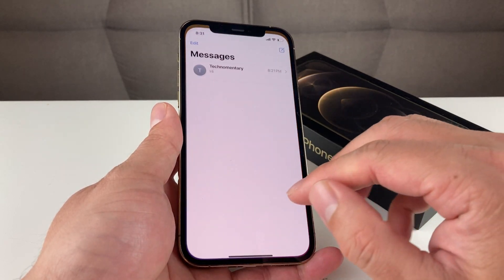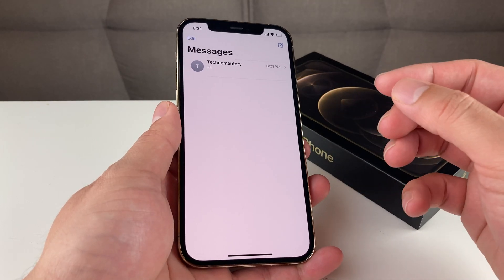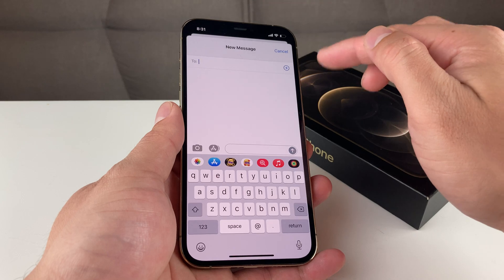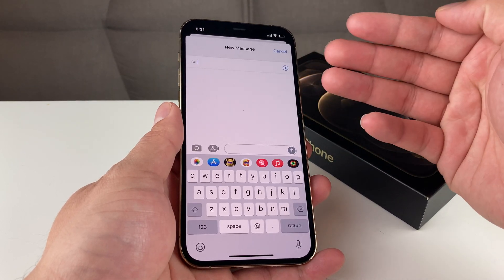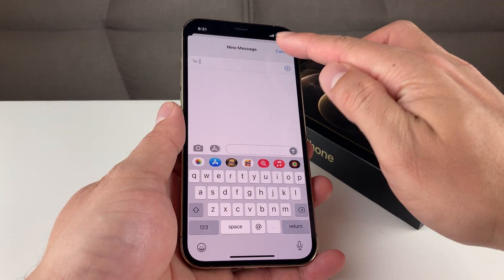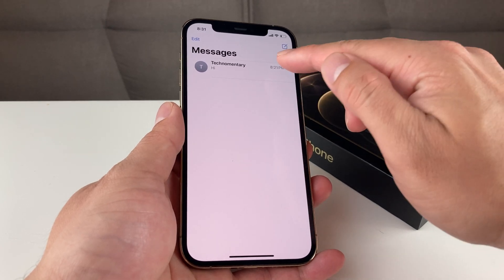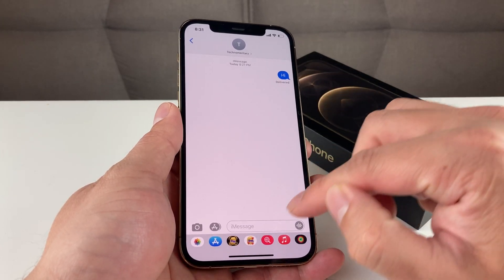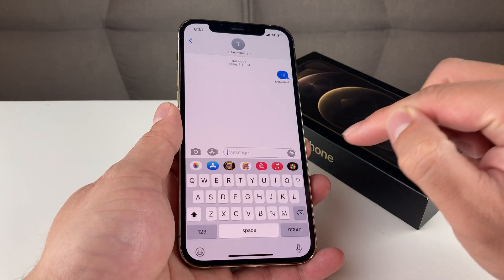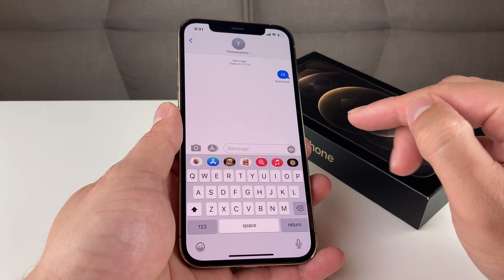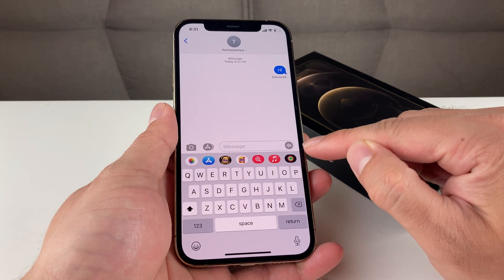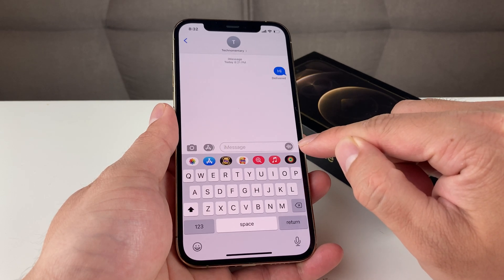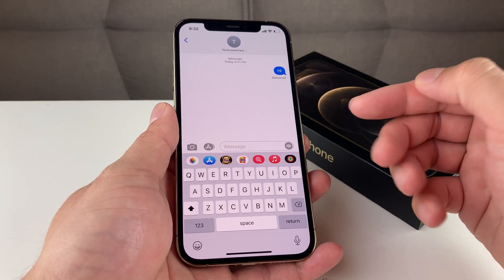Once you have done that, go ahead and fire up your Messages app, and once you have fired that up, you're going to go ahead and type in the contact that you're looking to send to. They also have to be on iPhone so that they can receive it through iMessage.